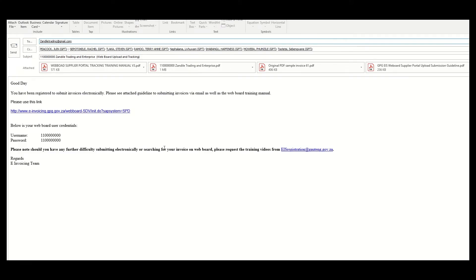Dear service provider, this video entails information on how to electronically submit your invoice if you are registered for Webboard upload and tracking.